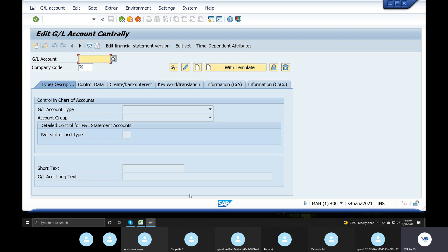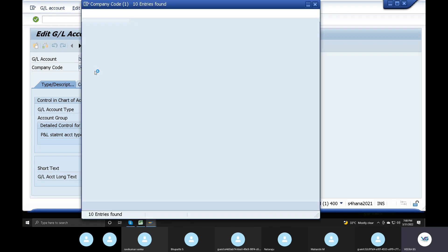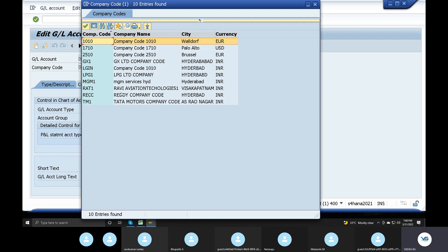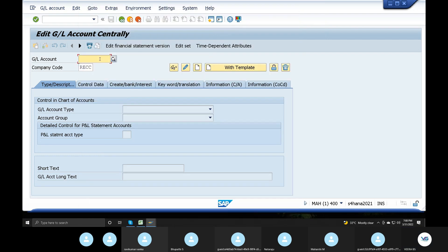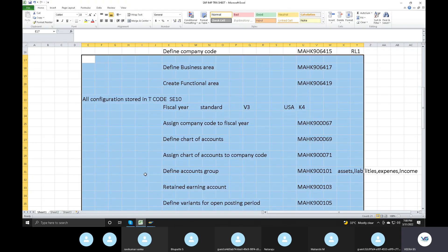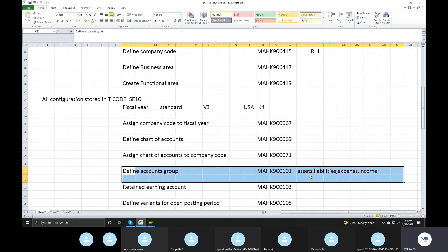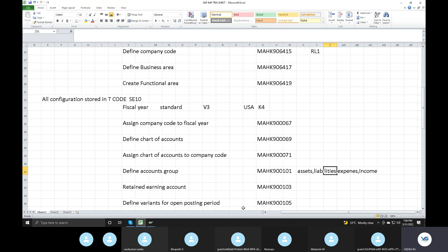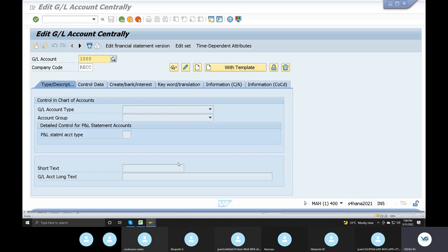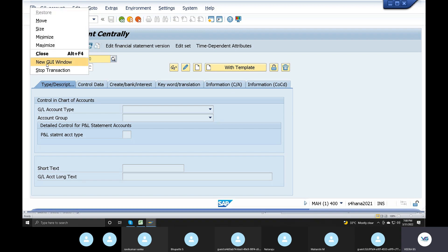Now it's the end user screen. When we look at the company, we look at the company code — RECC, 1000. You want to see the account group or create a new account group? 1,000 assets, 2,000 liabilities.